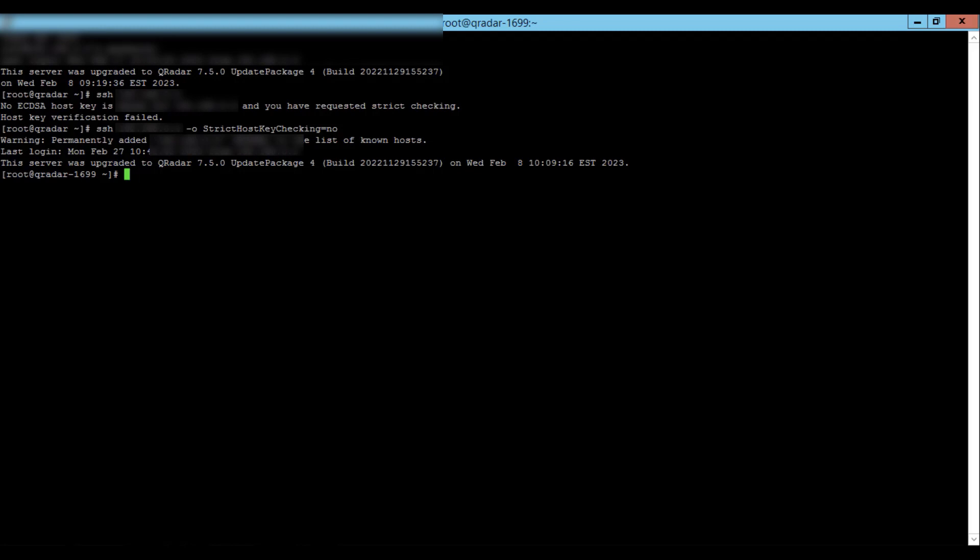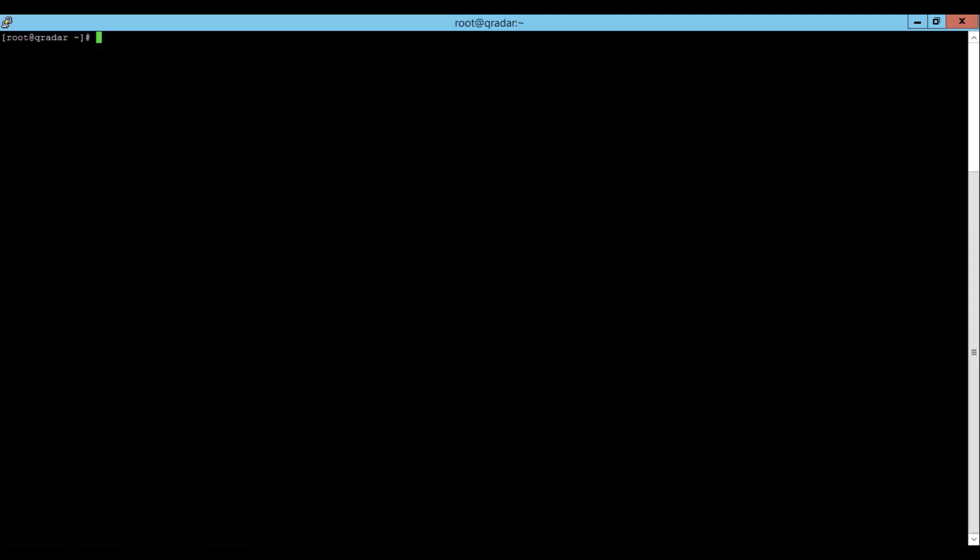So let's verify that. Once again, I'm going to attempt to make a SSH connection from my console to my event processor.